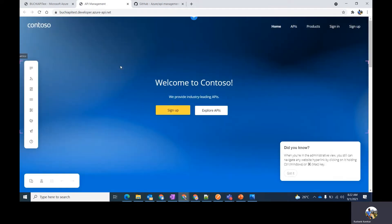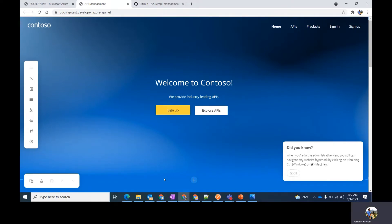If you're accessing the developer portal for the first time, the default content is automatically provisioned in the background. The default content has been designed to showcase the portal's capabilities and minimize the customizations needed to personalize your portal.